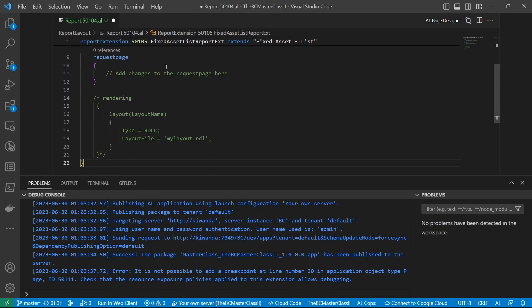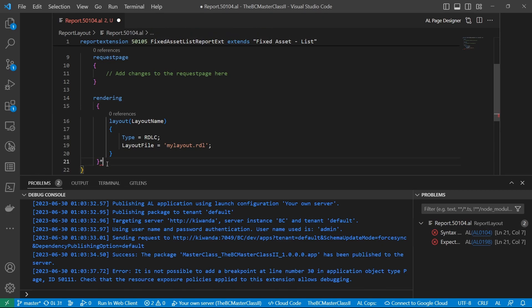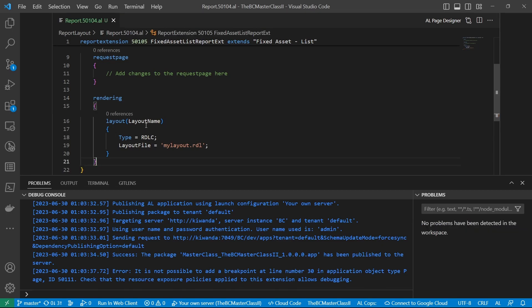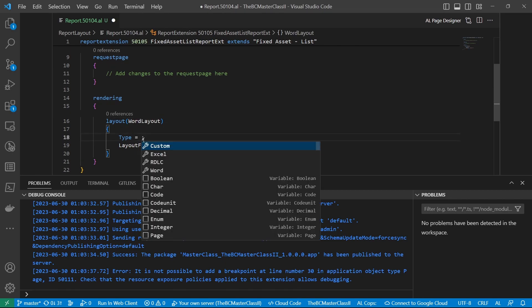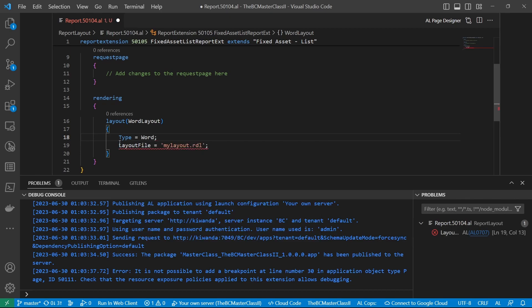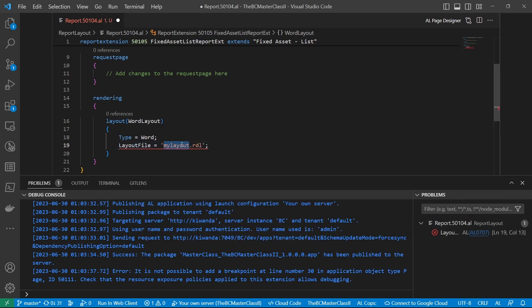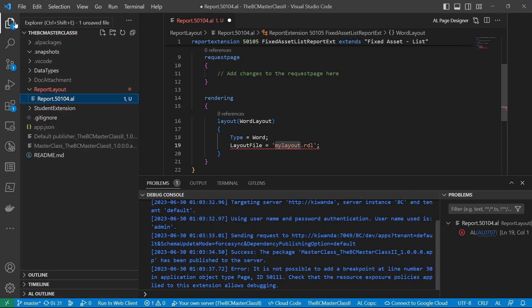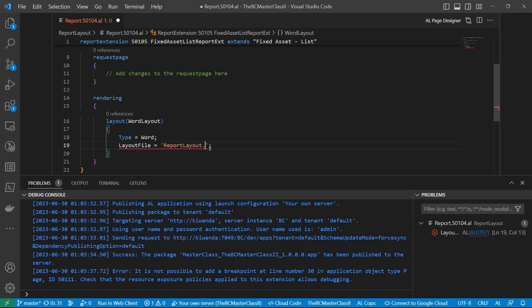But the new way, or the recommended way, is having the rendering section. And here, you can have the Word layout. The required fields are the type and the layout file. So what I'll call the layout file is report layout. So I'll say FA in Word form dot docx.